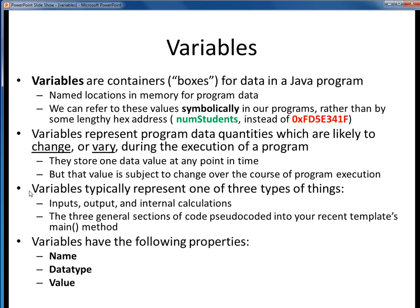Variables in general represent three types of data in programs: inputs, outputs, and internally calculated data. In other words, the knowns or things we can obtain, the unknowns, and any intermediate steps needed to determine those unknowns.